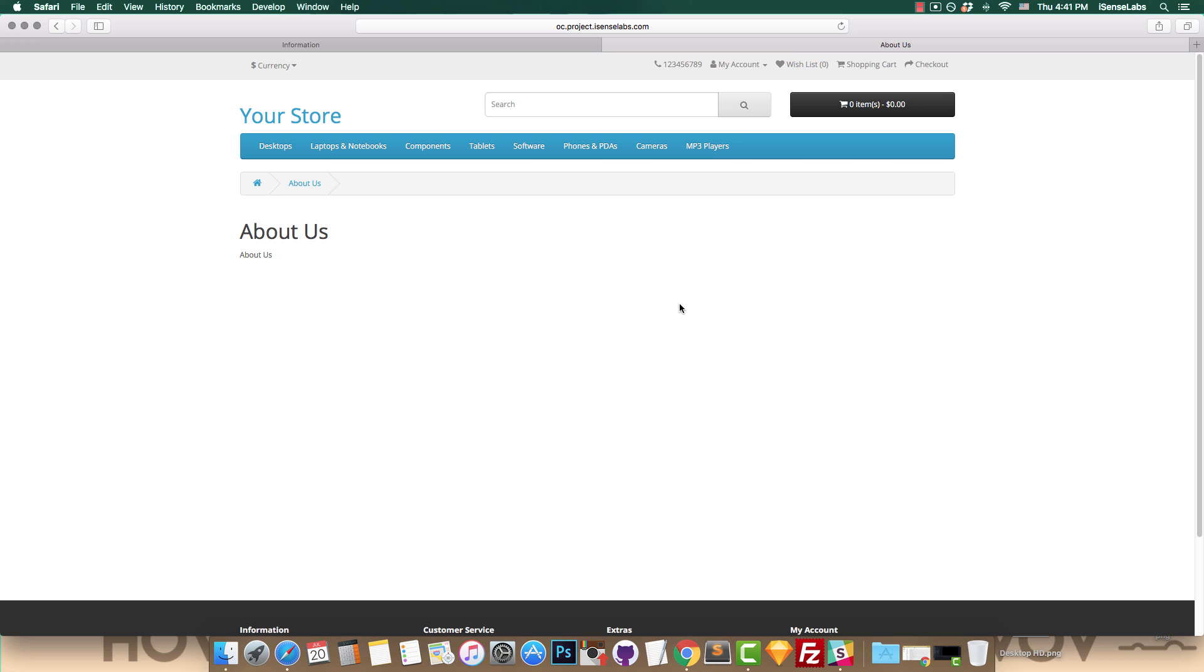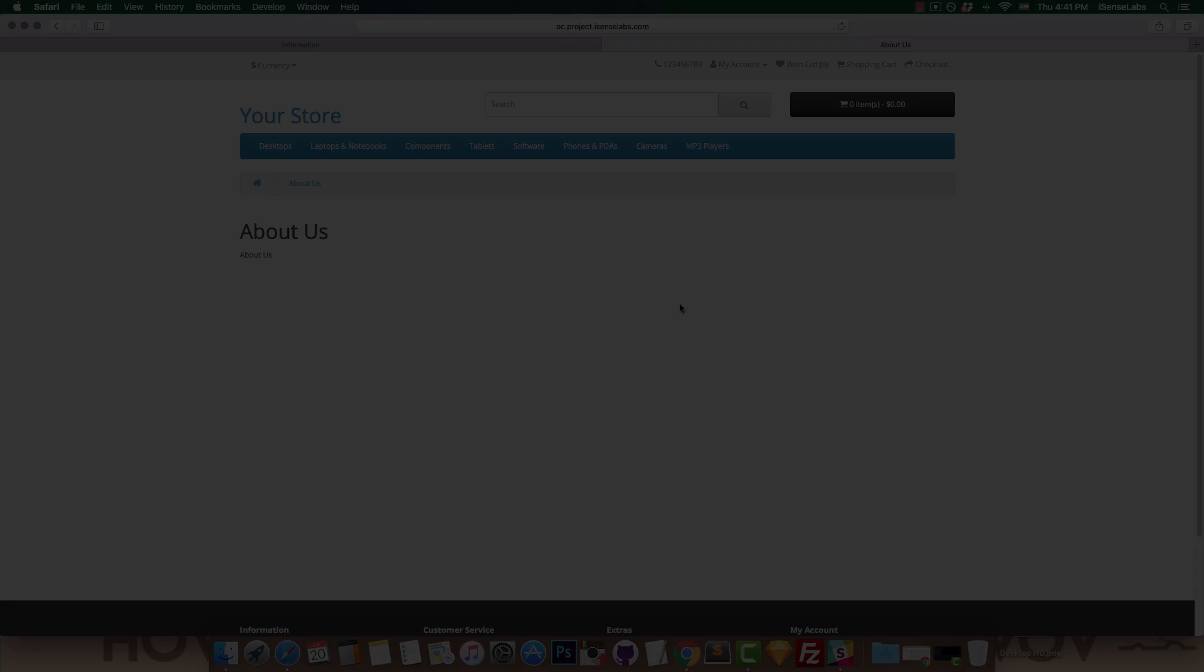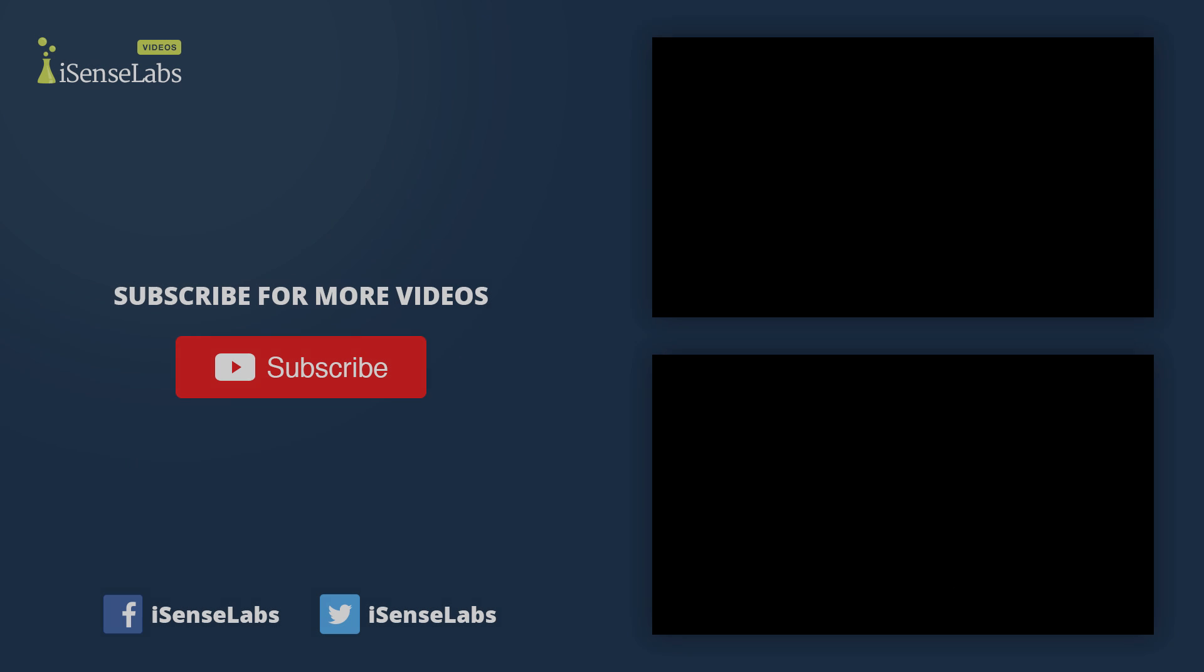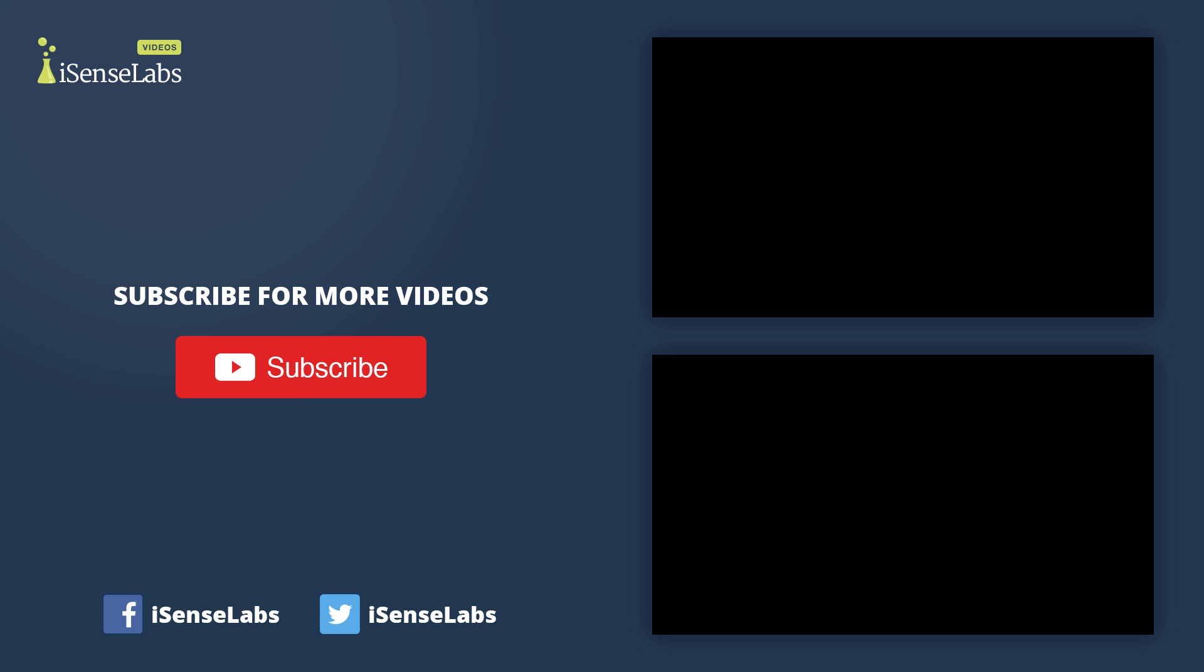So that's about it for today. If you have any further questions, leave them in the comment section below and we'll be happy to answer them. Thanks for watching the video. Hit the like button if you've learned something new and subscribe to our channel for more upcoming OpenCart 3 tutorials. See ya!